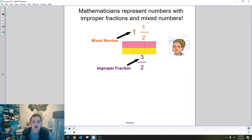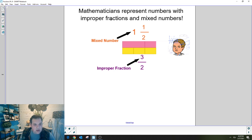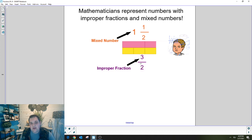We are going to talk about mixed numbers and improper fractions, and we're going to represent those with pictures to help us change between them and find equivalent improper fractions or mixed numbers. A mixed number is one whole plus the extra pieces. An improper fraction is just all the pieces, where the numerator is larger than the denominator. With a mixed number we have the whole plus the extra fraction pieces, and for an improper fraction we just have all the pieces counted up.